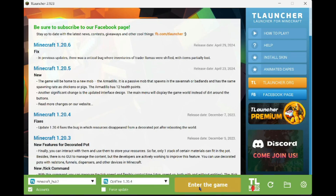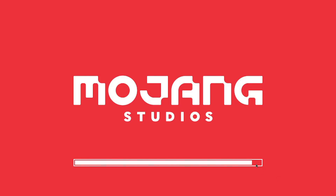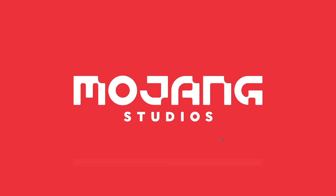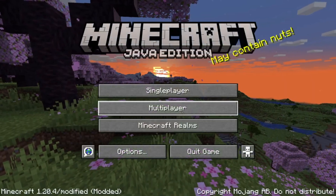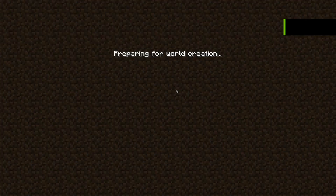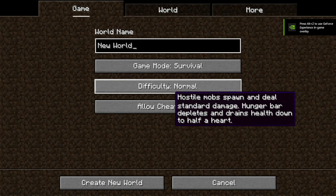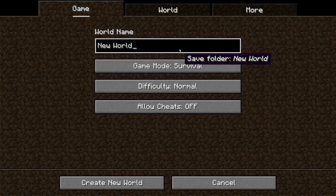Now, run Minecraft. Create a new world or open the existing world where you want to use the shader pack.